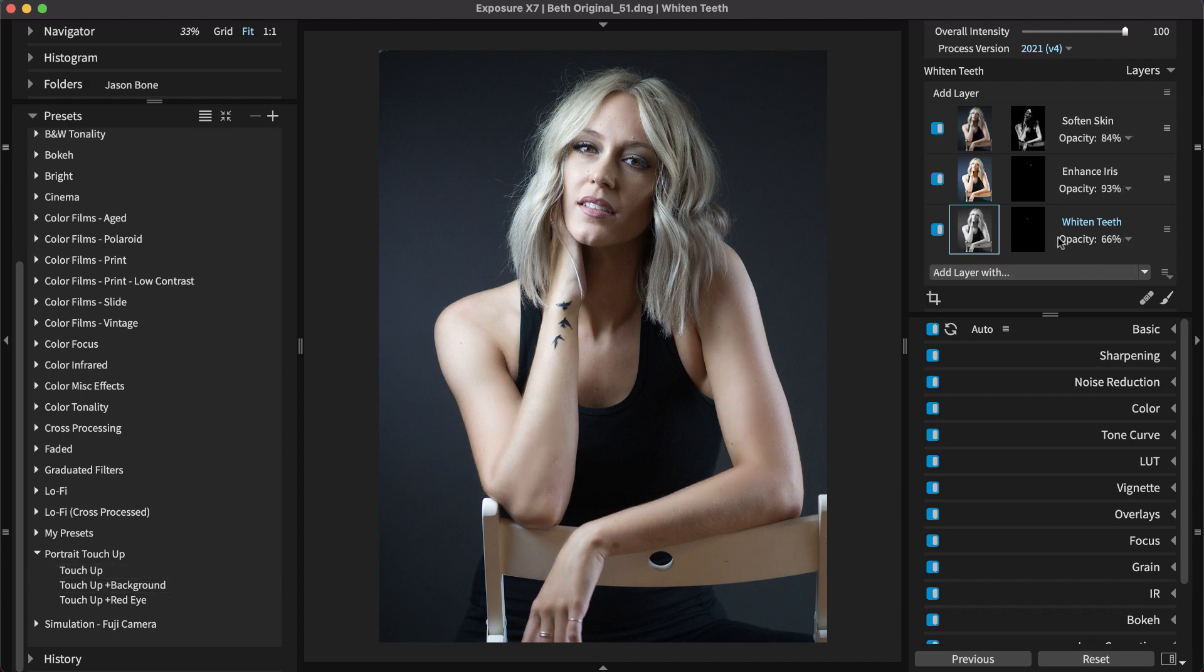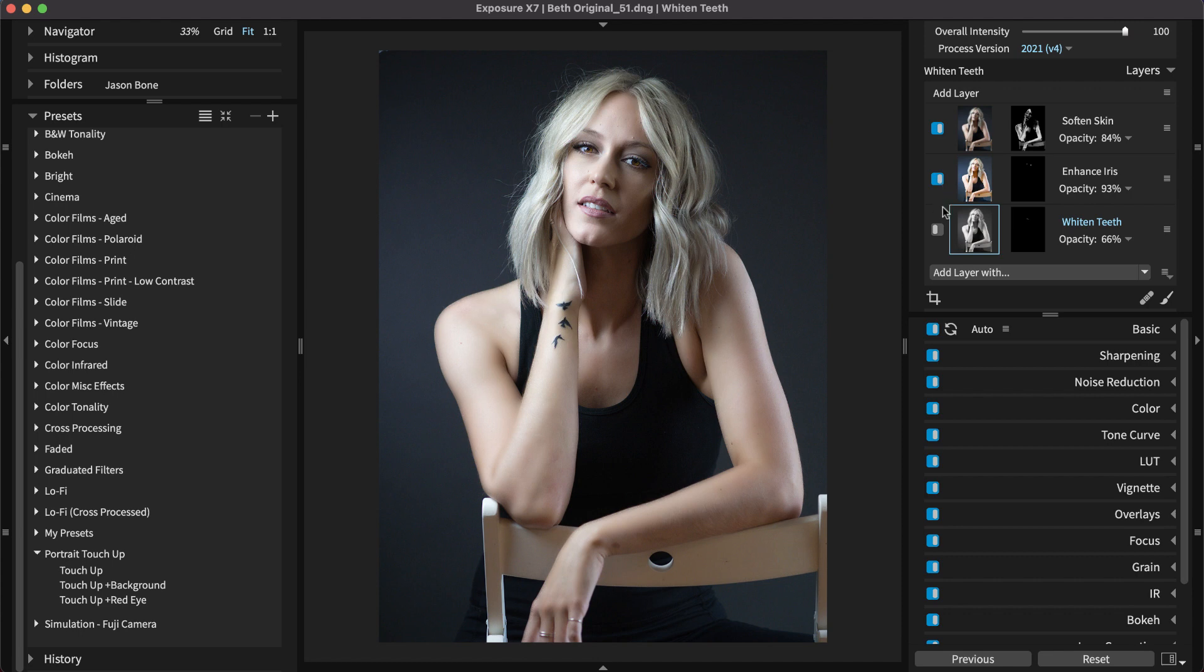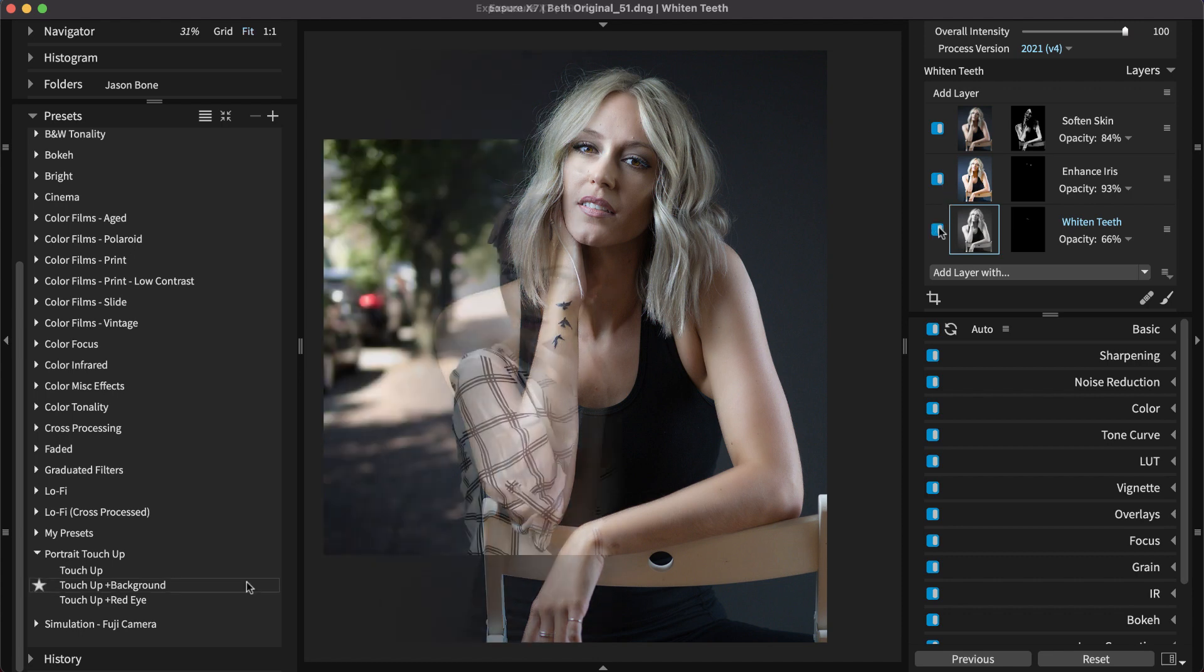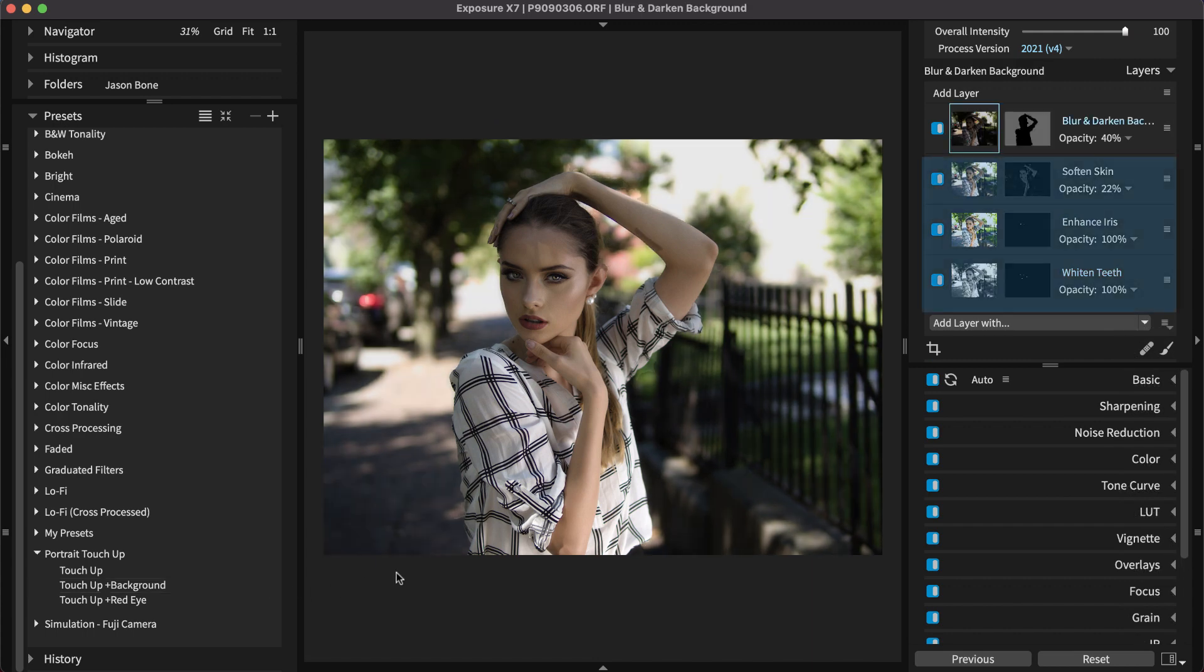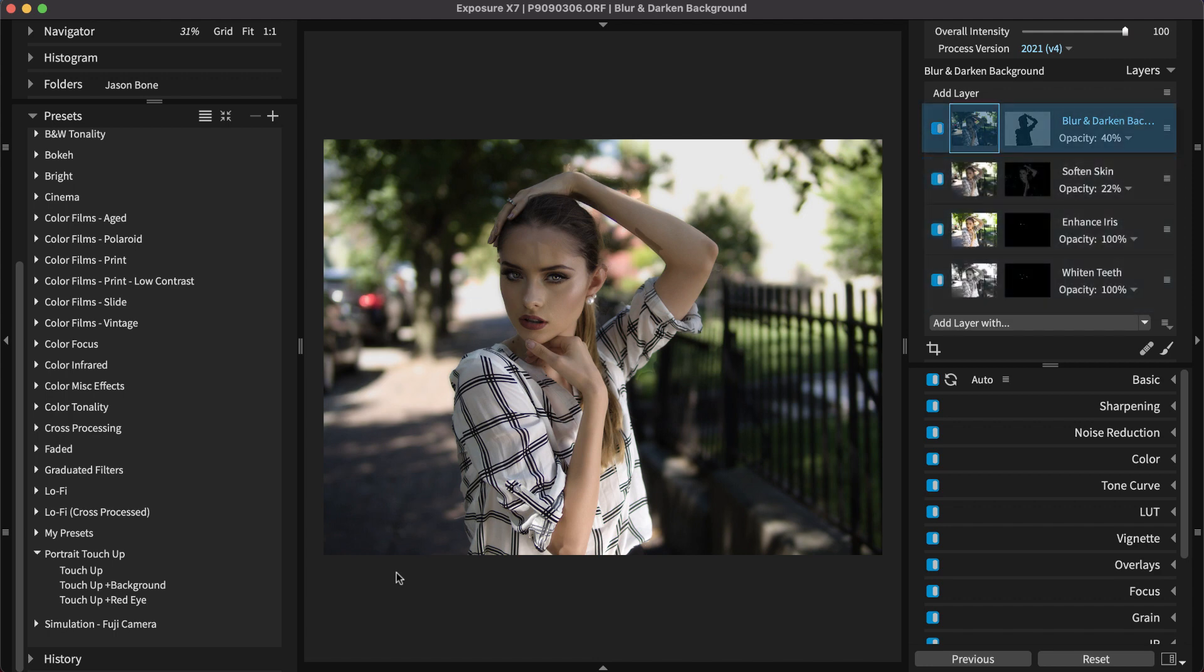The touch-up preset covers the retouching basics. It includes a layer for softening skin, one for enhancing the iris, and one for whitening teeth. The next option is touch-up and background, which includes the three basic touch-up layers, and an additional layer that blurs and darkens the background, which helps you easily draw attention to your subject.